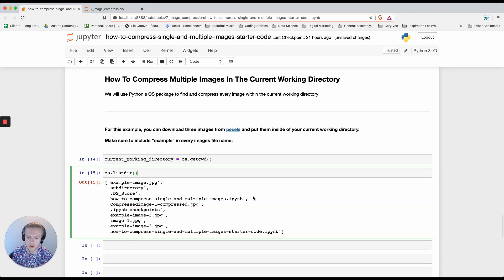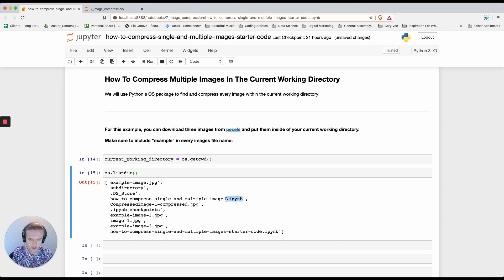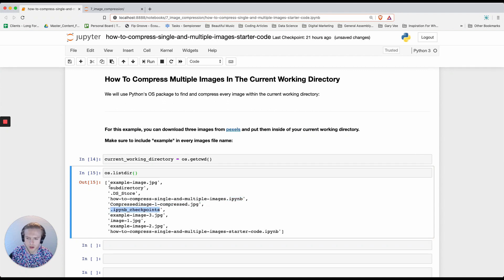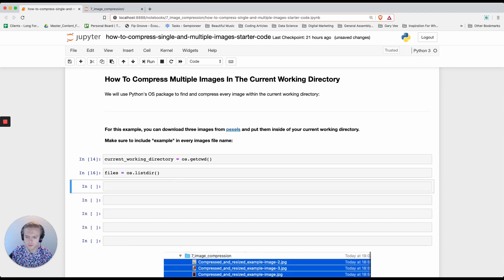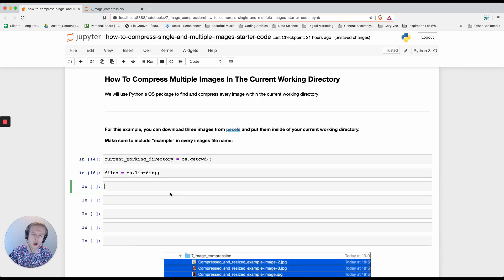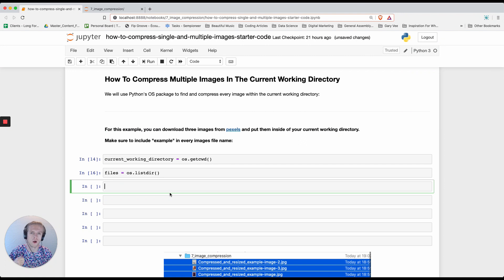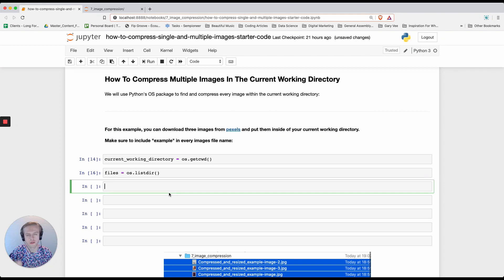If we want to get all the files inside of our current working directory you can do os.list. Now you can see there's a couple of files that I don't necessarily want here such as a Jupyter notebook, some checkpoints, .ds store, and also some subdirectory files. So what I'm going to do is say this is files and then we're going to loop over those and just make sure we only pick up specific files that have either a .png or .jpg and also have the word example.